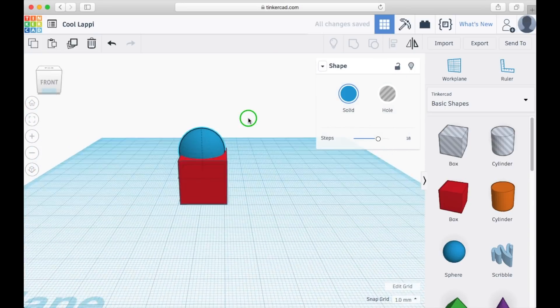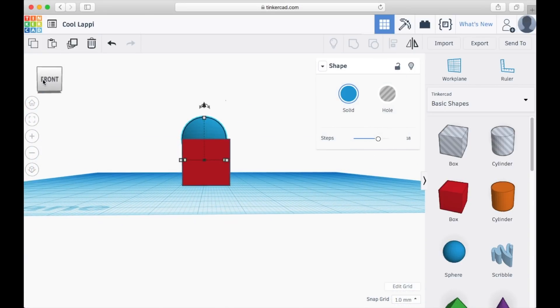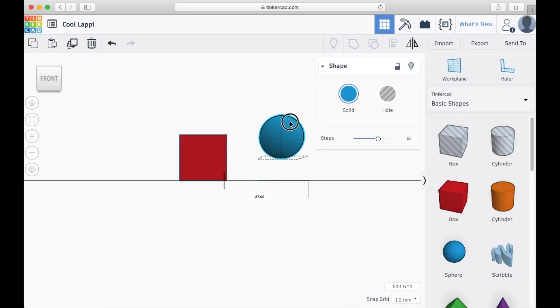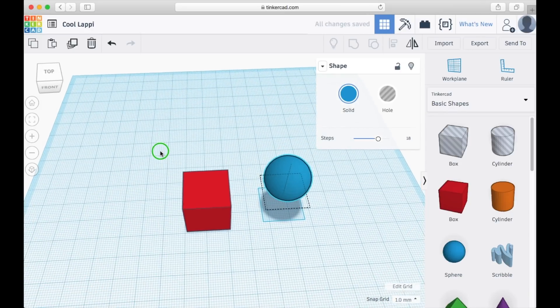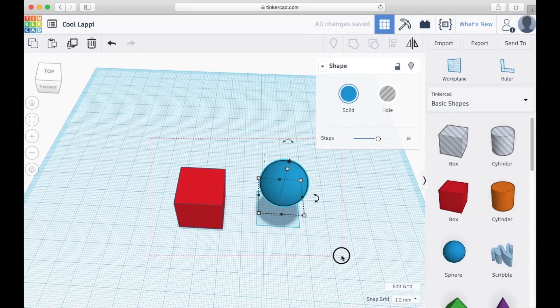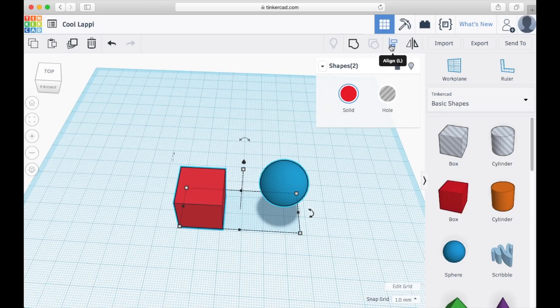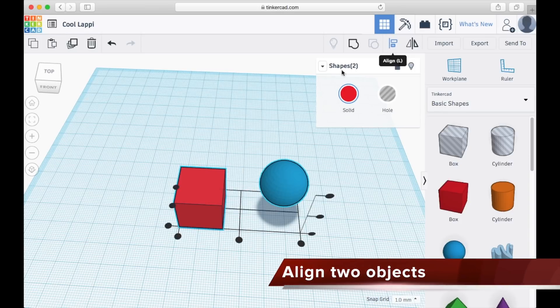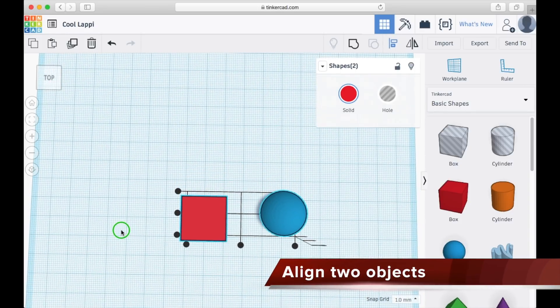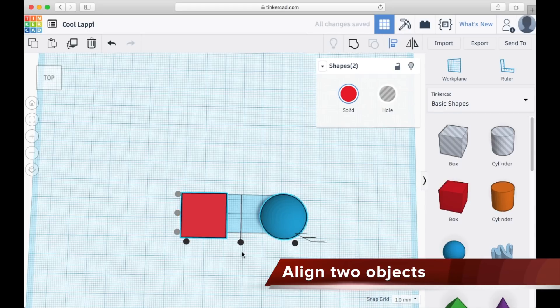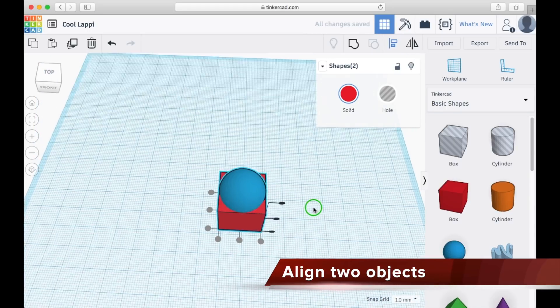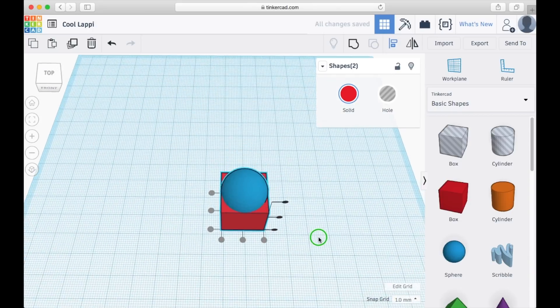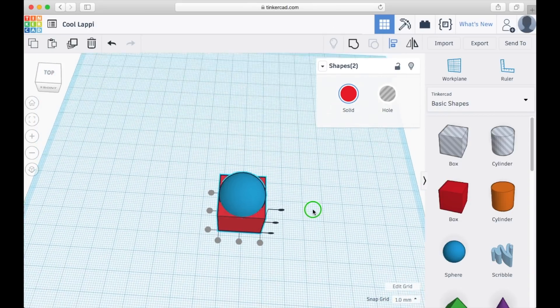You may find that my sphere and the cube are not aligned correctly, so here comes a shortcut. First, select two objects, then choose the align function in the function bar. Press on this dot and also this dot, and you may find that they merge together in a perfect position.